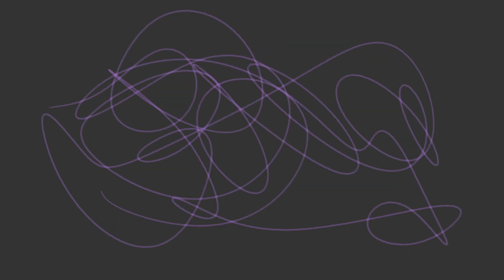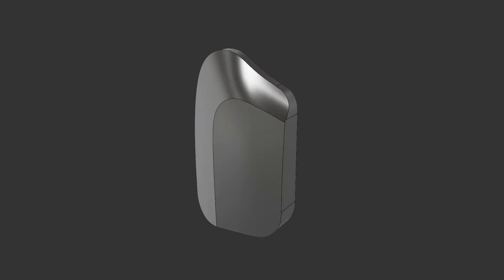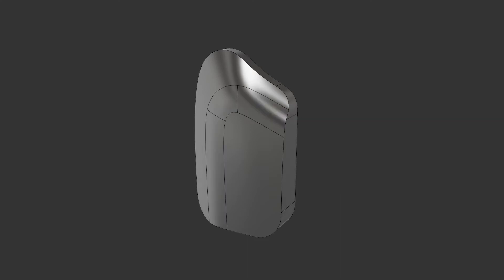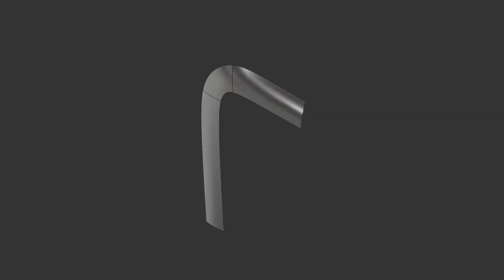Unfortunately, the fillet tool doesn't always magically work. As an example, if we want to fillet this thing with an even chord width, it just doesn't want to do it. So we have to construct this manually and end up with something like this, where the blend is made with surface geometry.